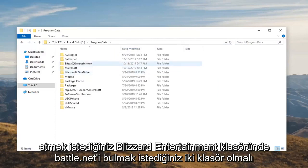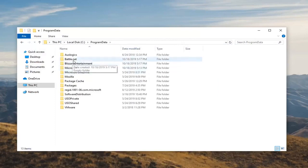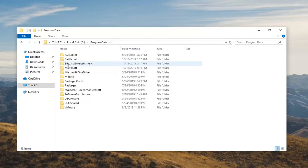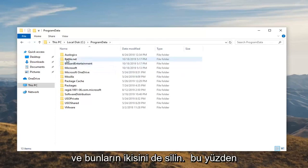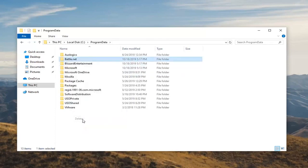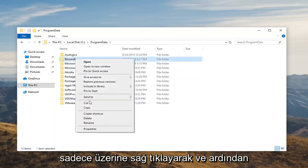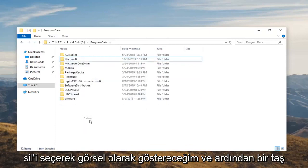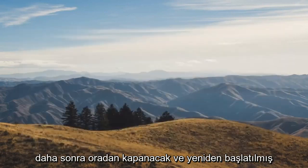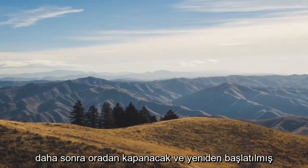Go underneath program data and then there should be two folders. You want to locate the battle.net and the Blizzard Entertainment folder. You want to go ahead and delete both of these. So I'm just going to visually demonstrate it by right clicking on it and then selecting delete. And then once you're done with that, close out of there.